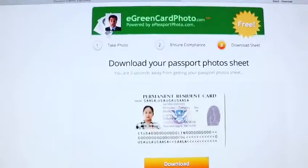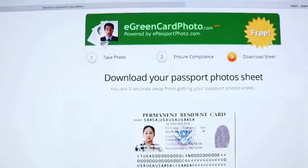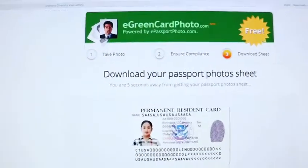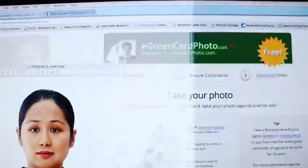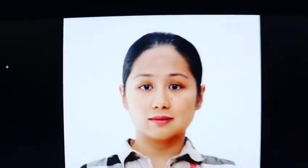Once you click continue it appears in the card which is a green card, then you download that photo. This is your green card photo and now you have your green card photo. Please share this with other people and all the best.